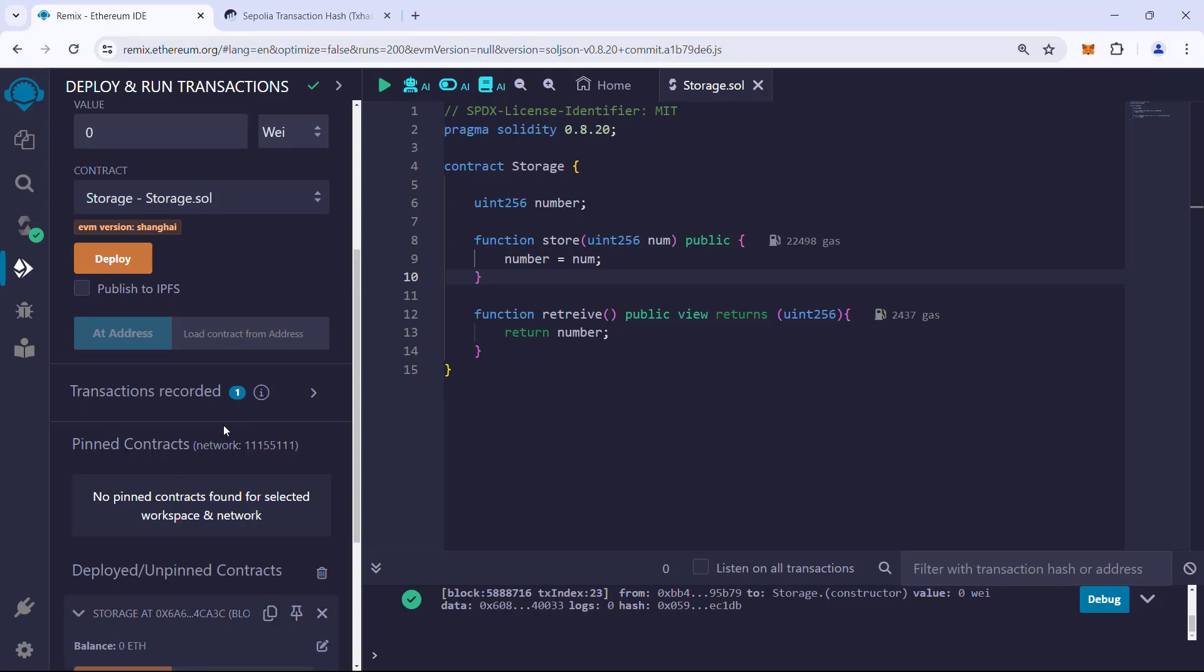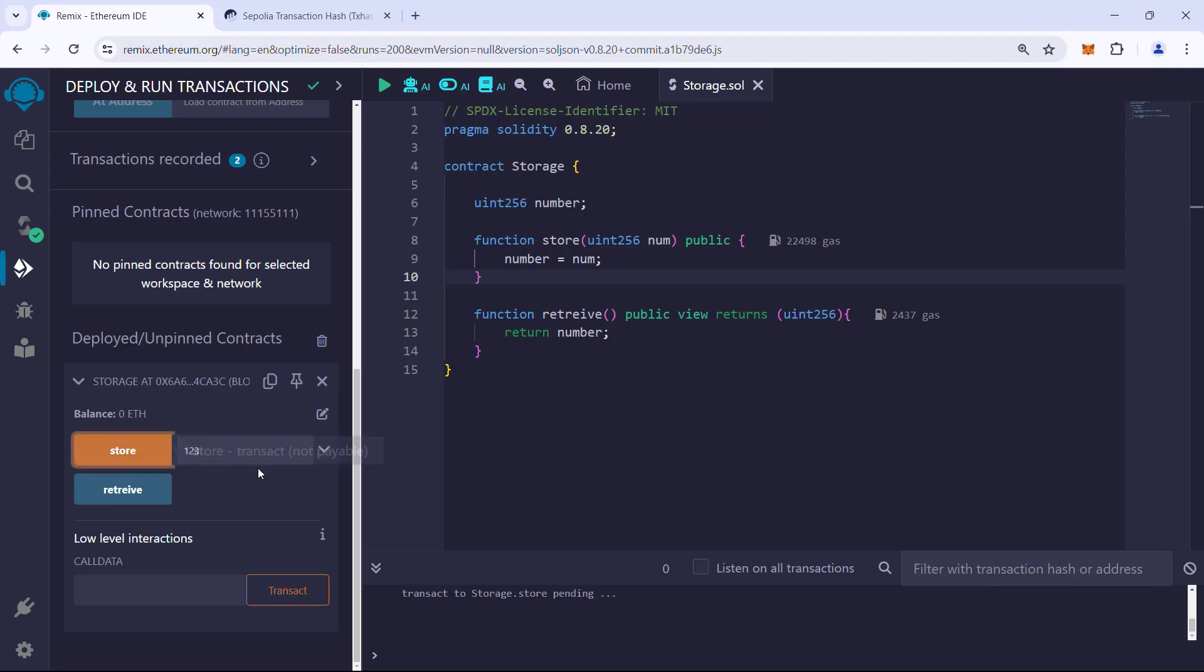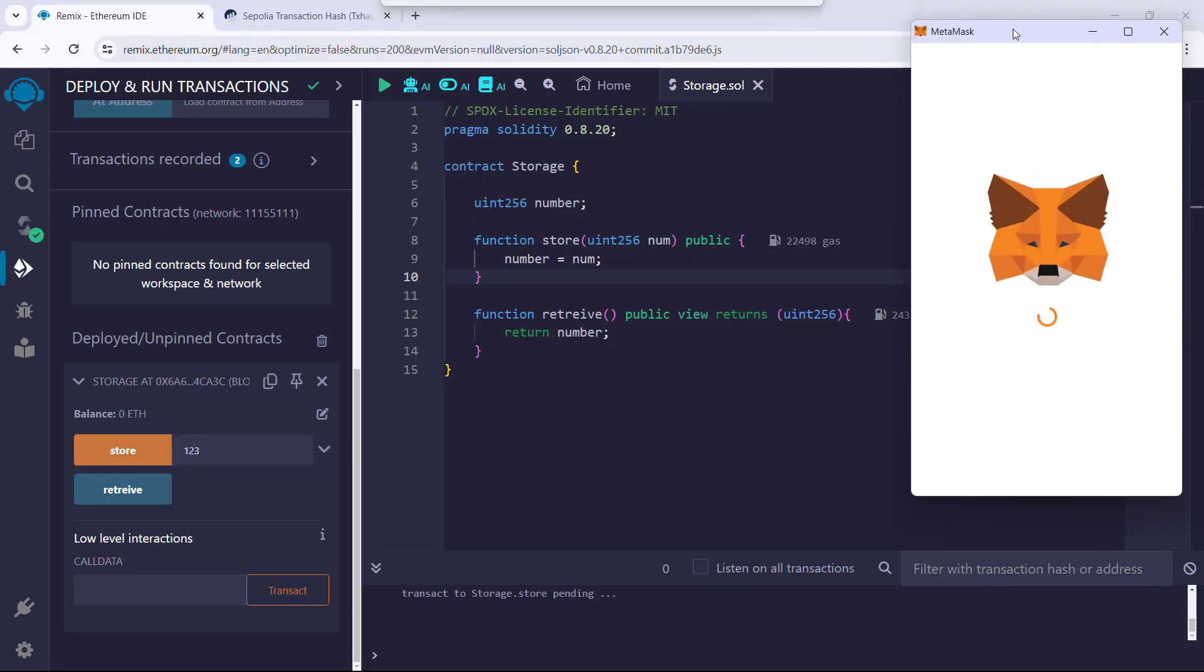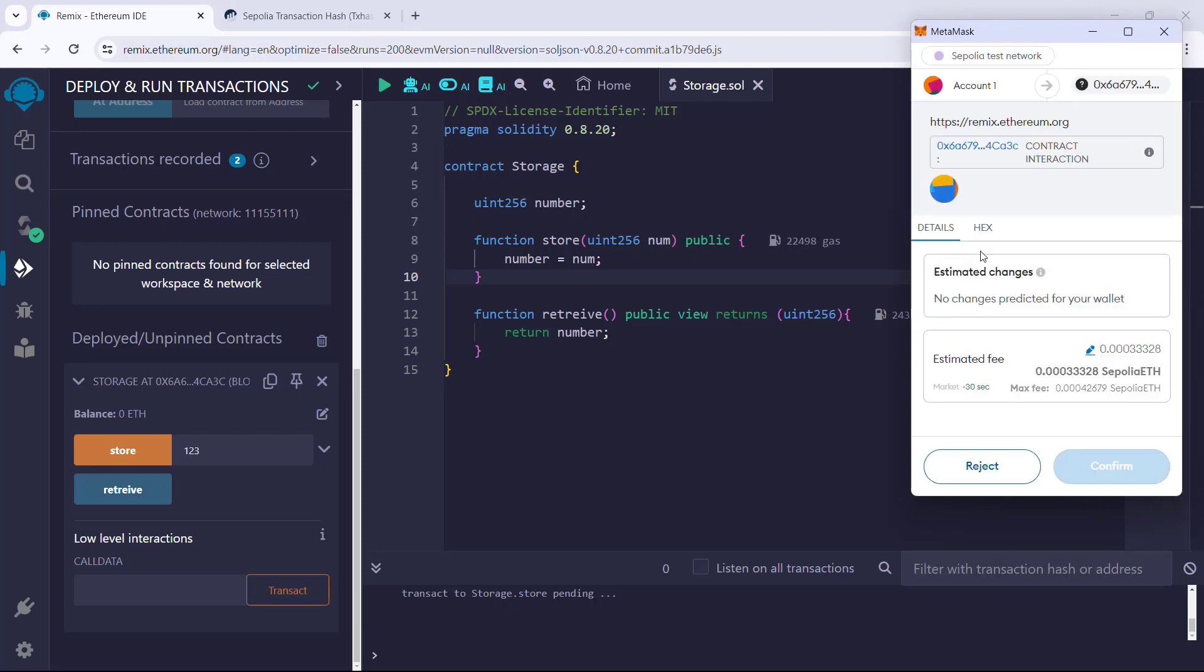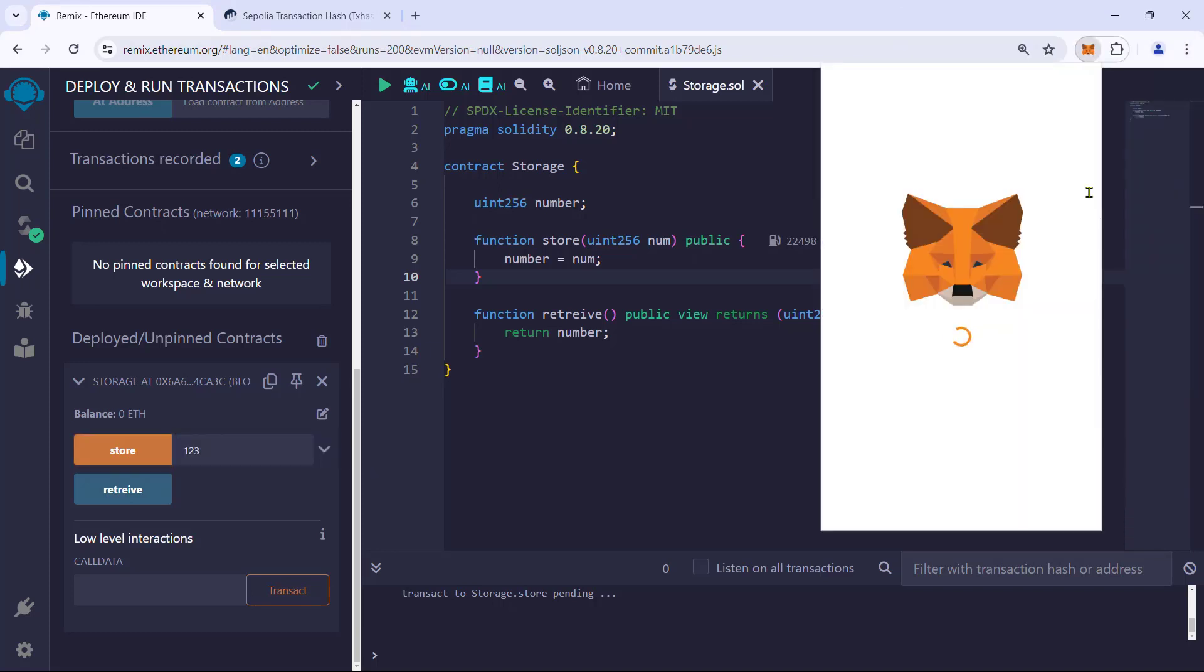Expand the deployed contract instance. Let us try storing a number: 123. This is a transaction, so MetaMask will ask us for signing and confirming the transaction. Confirm and wait for it to finish.